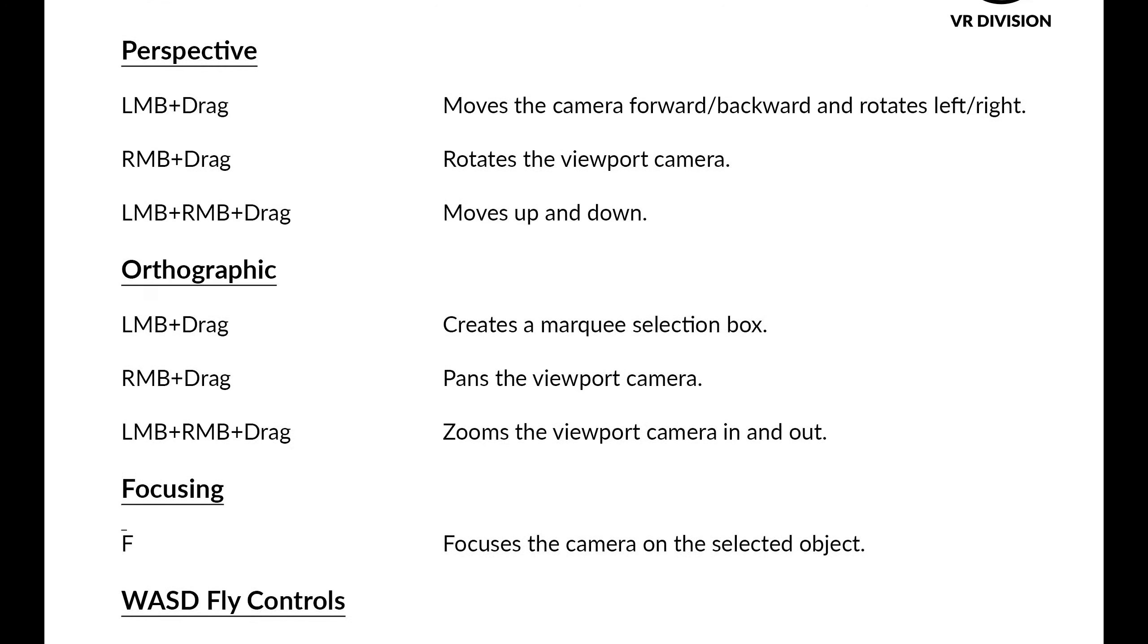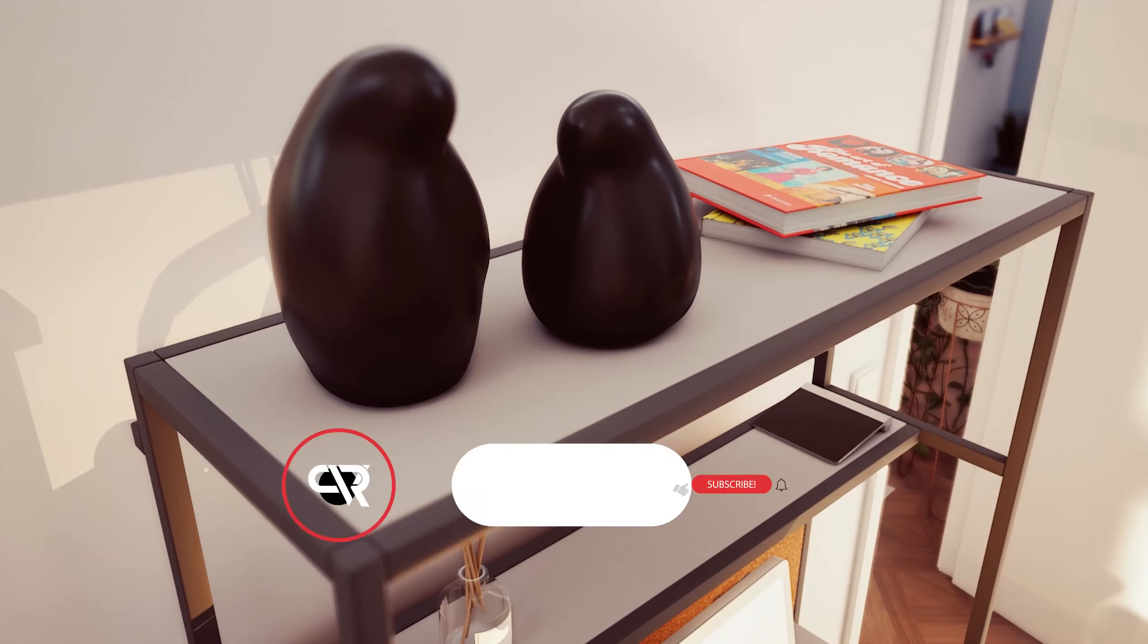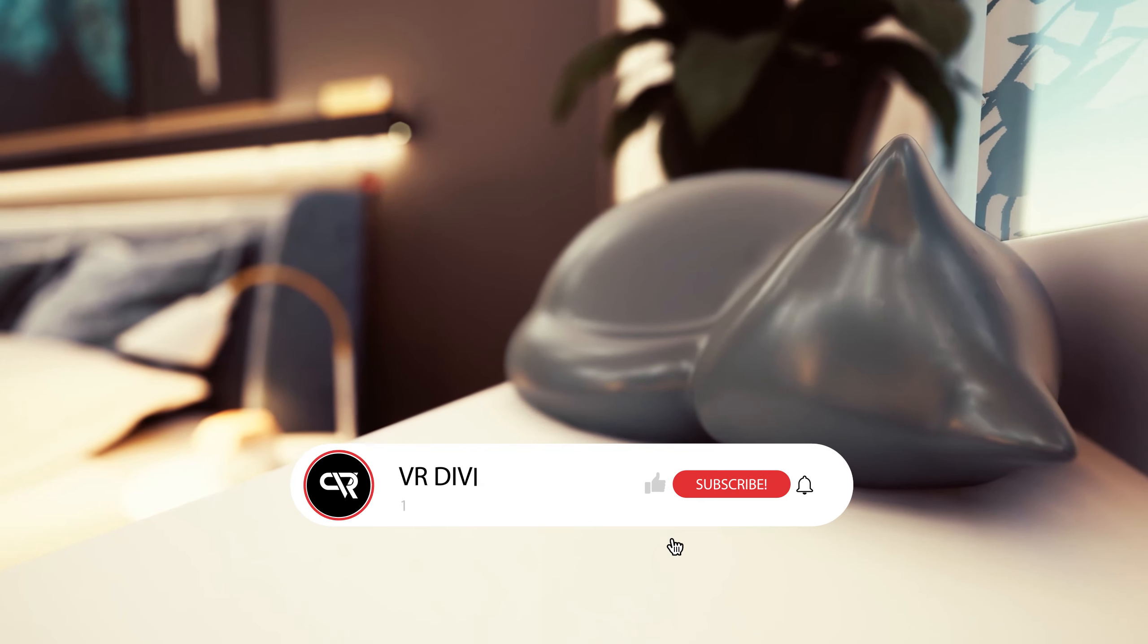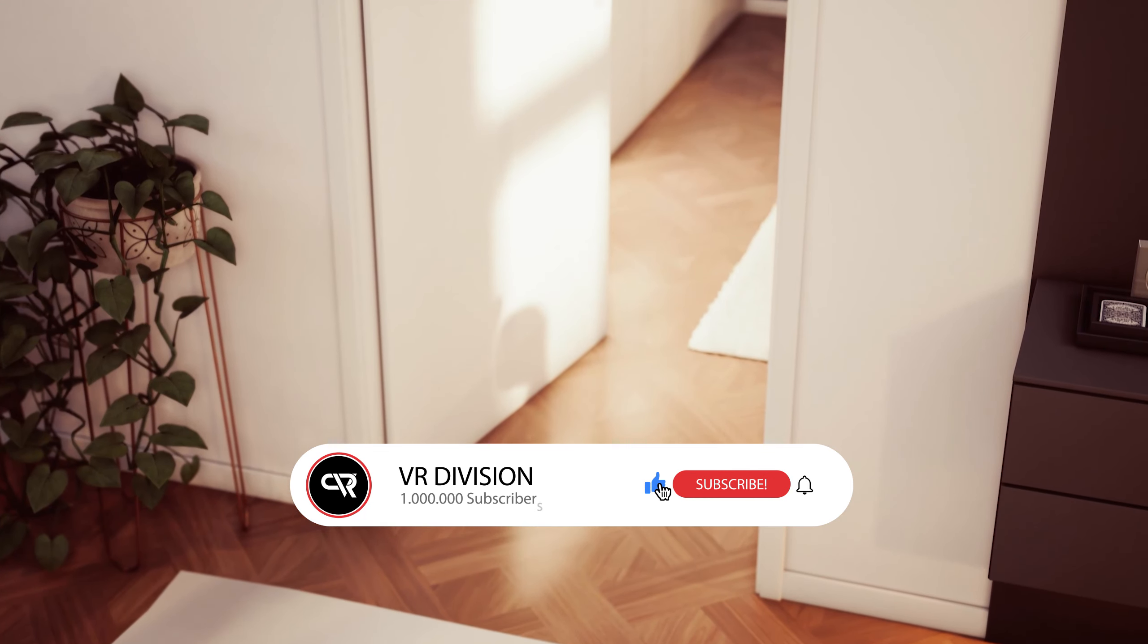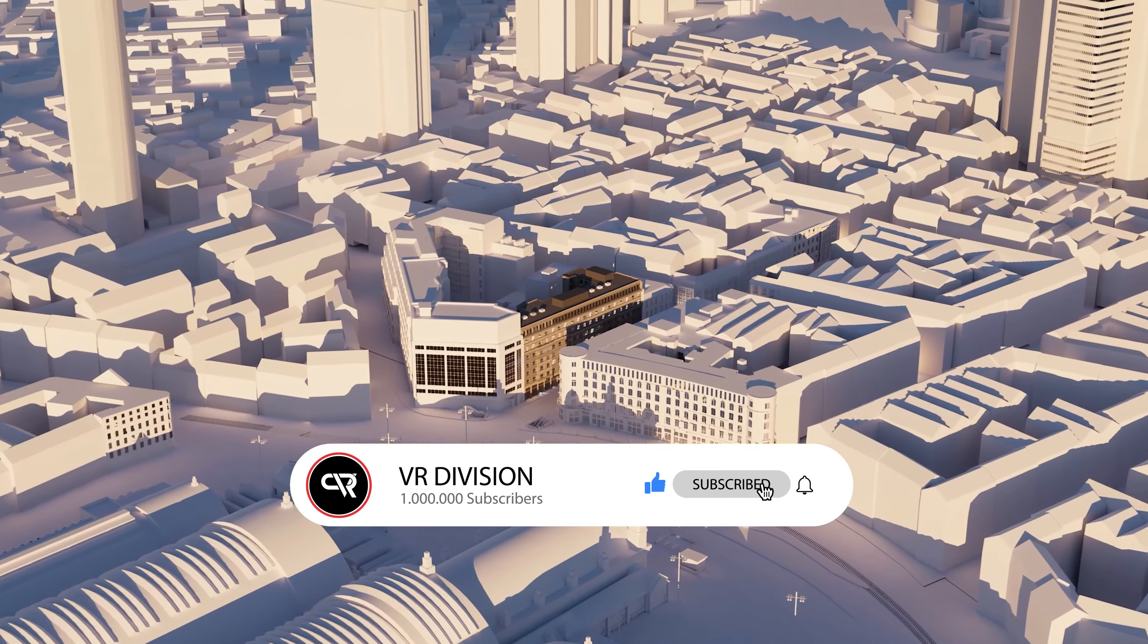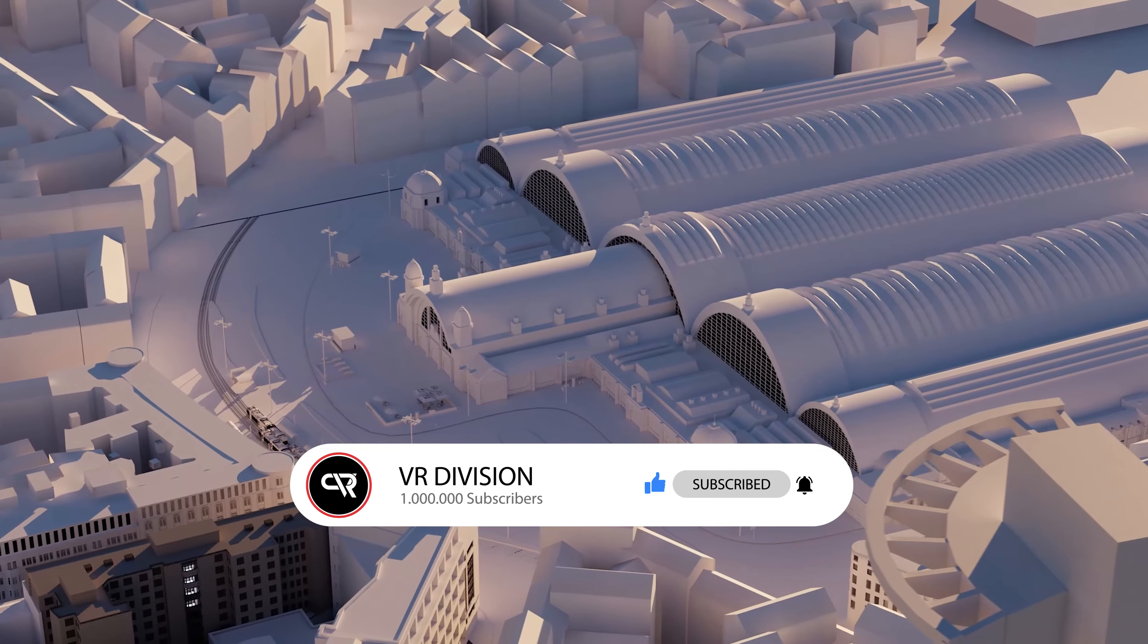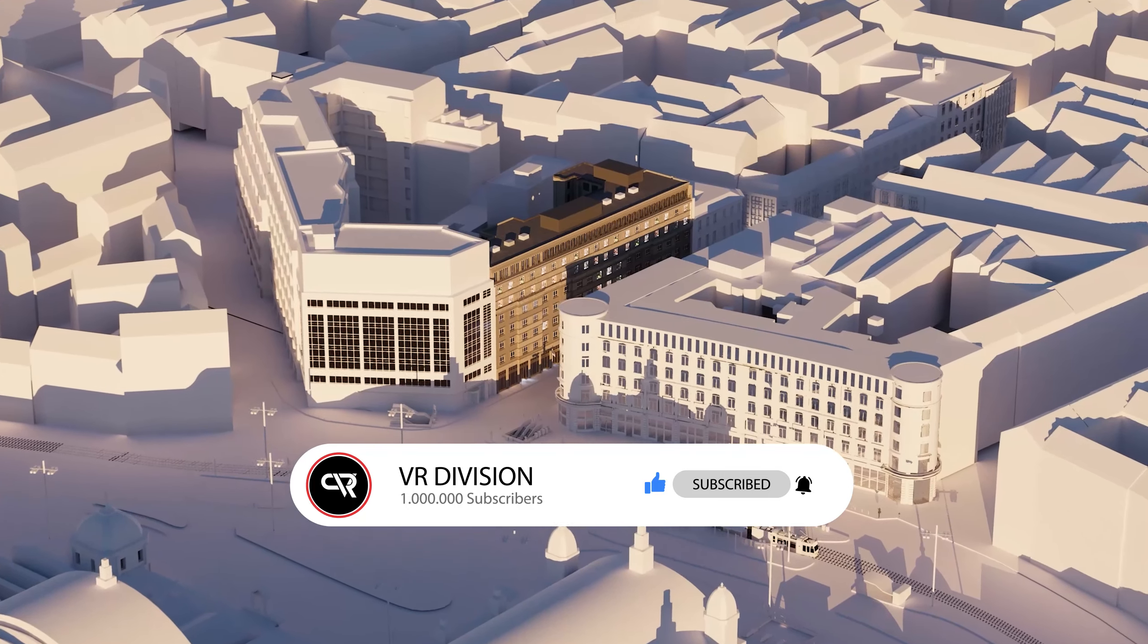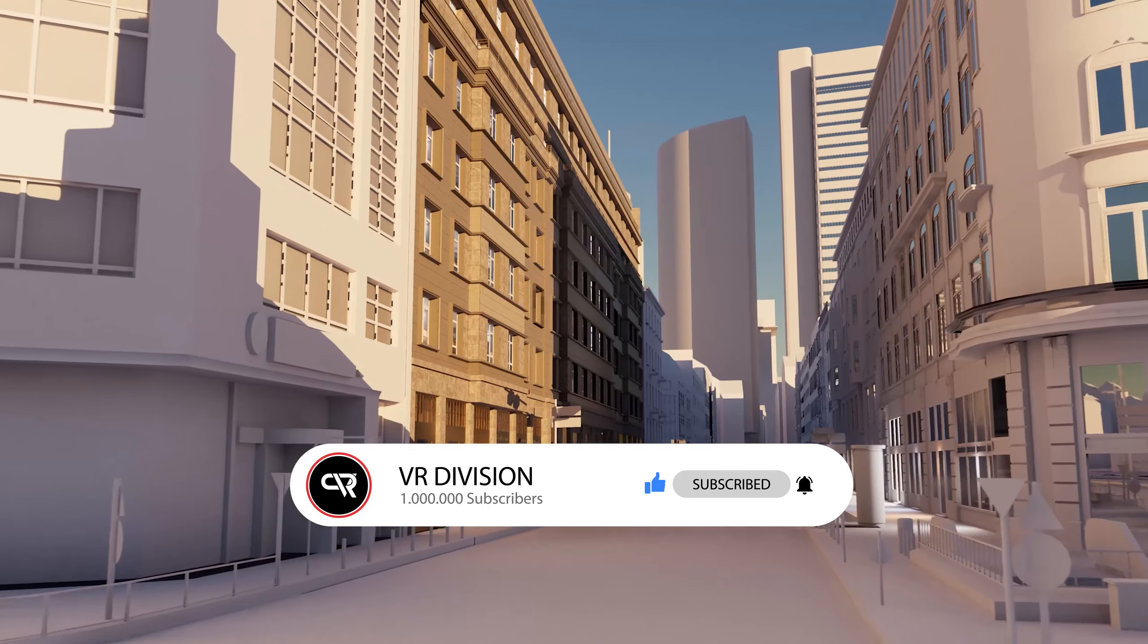Links are in the description. Subscribe if you're not already. Get your coffee, get a glass of water, destroy that like button, and let's get started.